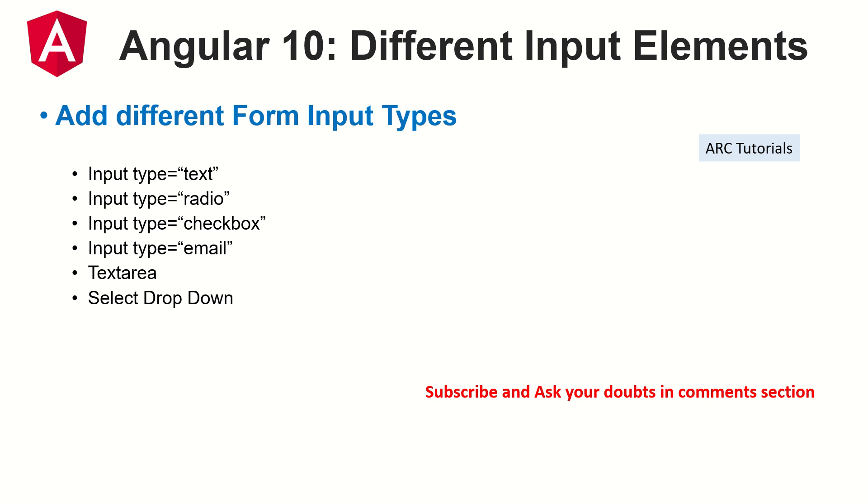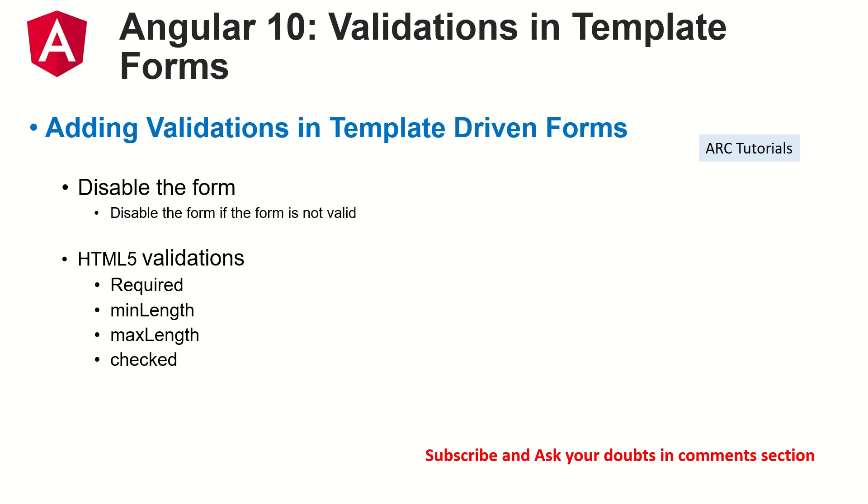I'm going to extend that form today by adding the validations. So what we are going to do is we are going to put some validations, which are HTML5 validations like required, min length, max length, checked, regular expression, pattern, etc.